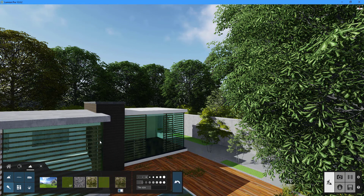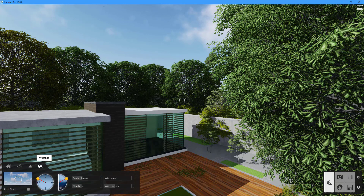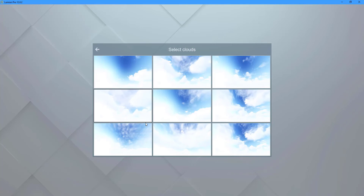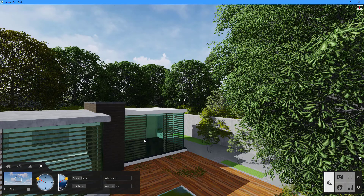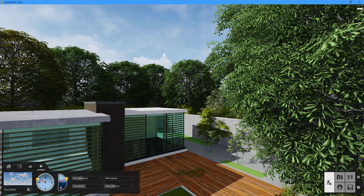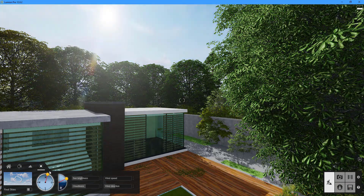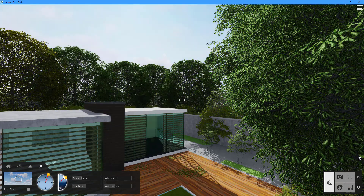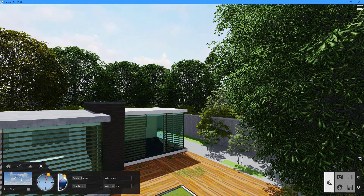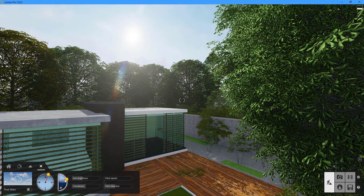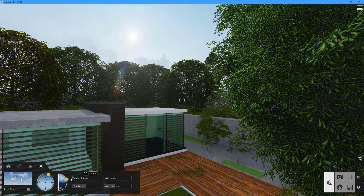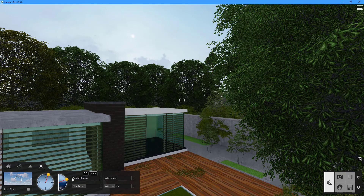You can configure the ideal environment for your design using the Weather tab. We have nine cloud templates to choose from. You can also easily adjust the sun's position by using the two handles. There are also sliders for controlling the brightness of the sun, the amount of clouds, wind speed, and wind direction.